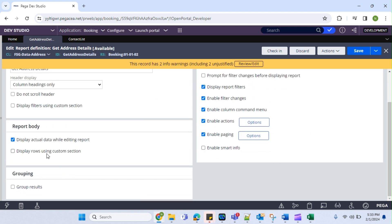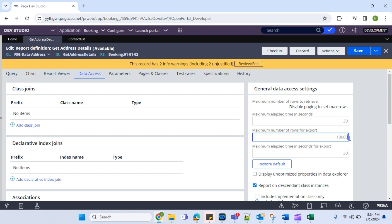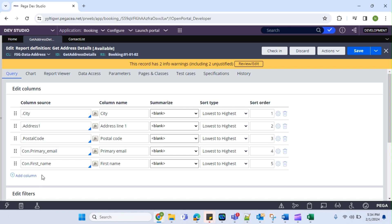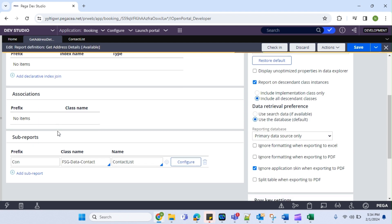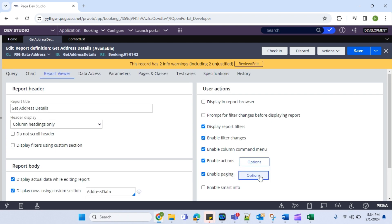I think I have covered everything in this report definition. I want to talk about one more thing I didn't cover — display rows using custom section. We do have an option to write a section to populate this result, but the only challenge here is that this section you create is going to be repeated for every row. If I have 10,000 results, for each and every result it is going to call this section. If we have a requirement where for each result we want to build something and populate in the UI instead of showing a normal report definition, in that case we can use this. I'm going to select this and set pagination to 50.